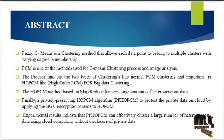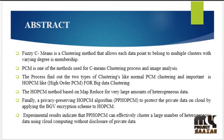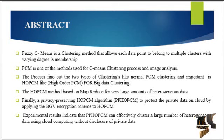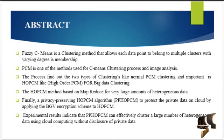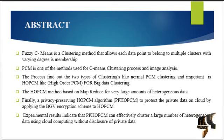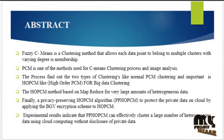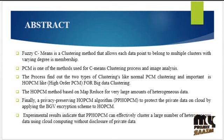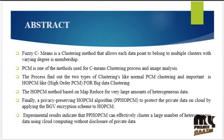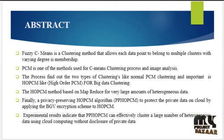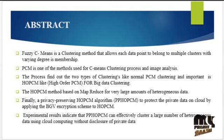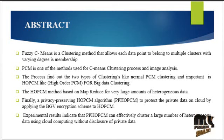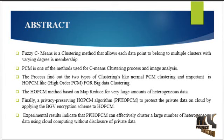the paper proposes a high order PCM like HOPCM for big data clustering by optimizing objective functions in the tensor space. Further, we design a distributed HOPCM method based on MapReduce for very large amounts of heterogeneous data. Finally, we devised the privacy preserving HOPCM algorithm to protect the private data on cloud by applying some PVG encryption methods to HOPCM. In privacy preserving HOPCM, the functions for updating the membership matrix and clustering centers are approximated as polynomial functions to support the secure computing of the PGV scheme. Experimental results indicate the PPHOPCM can effectively cluster a large number of heterogeneous data using cloud computing without disclosure of privacy data.